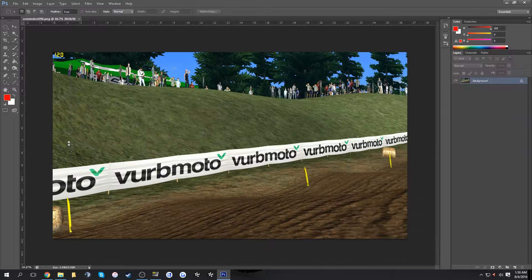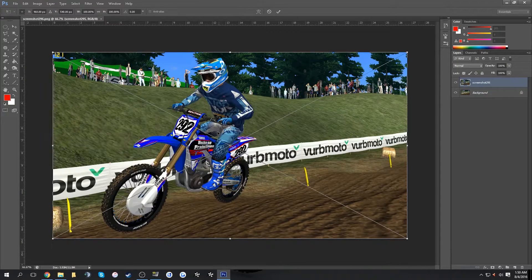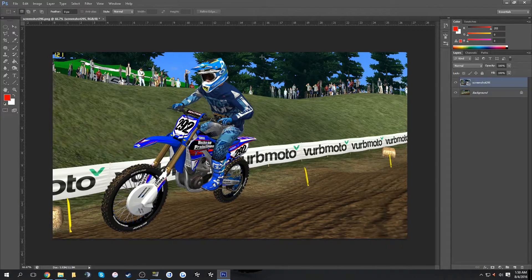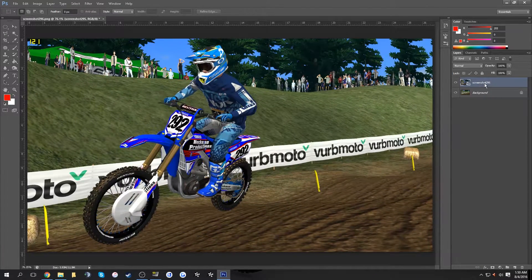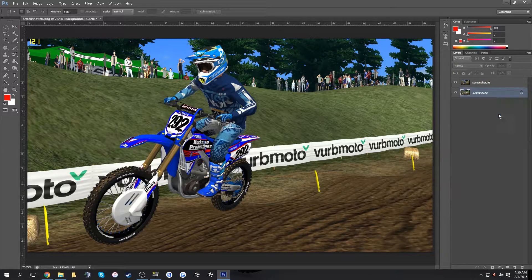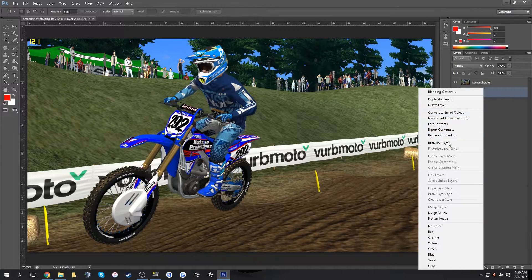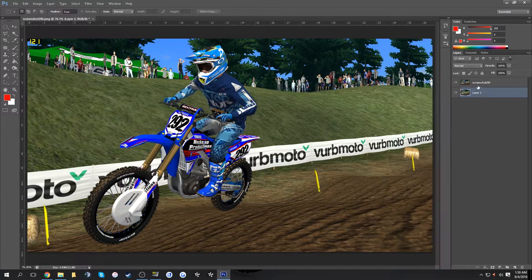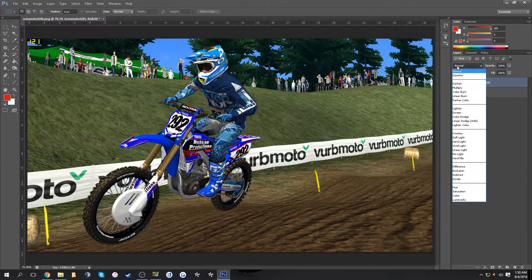Then drag the second screenshot — which is just your rider added — on top. Go to your layers, rasterize the top layer, convert the bottom one to a smart object, and then rasterize that one as well, so you have two rasterized layers.